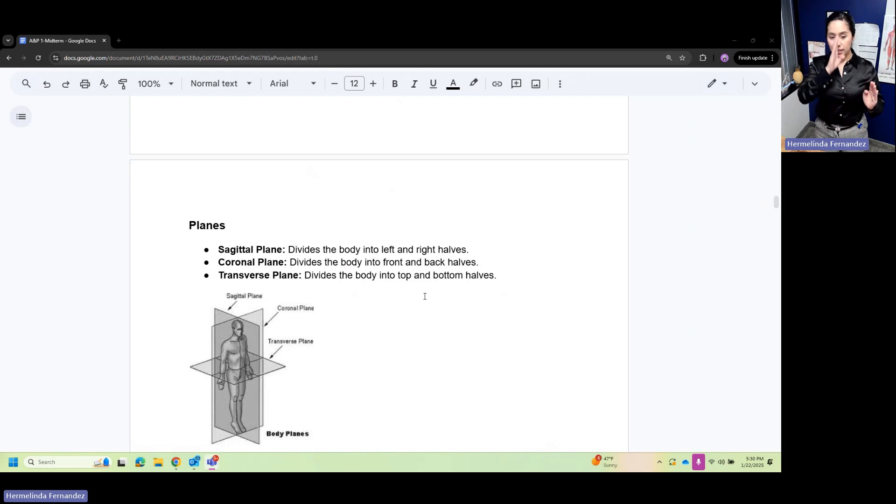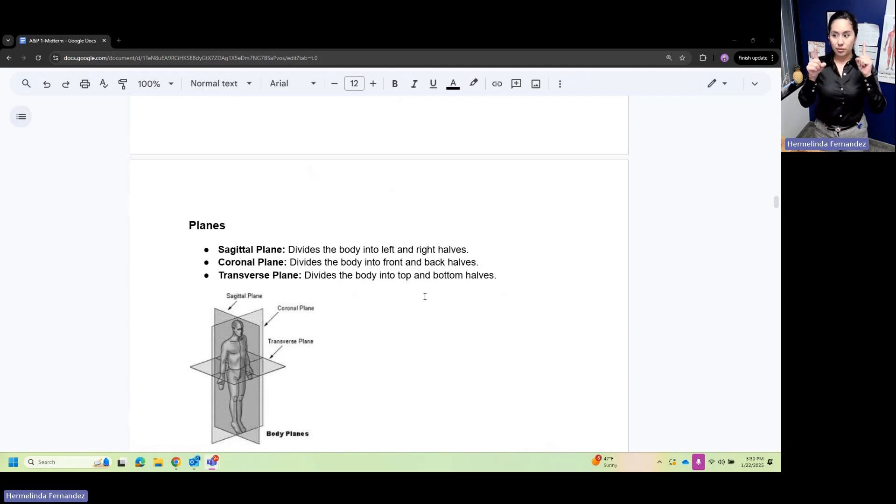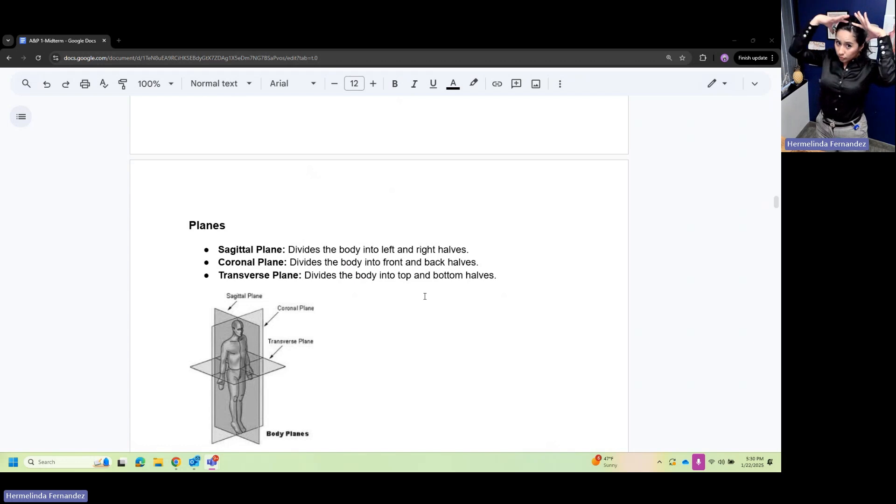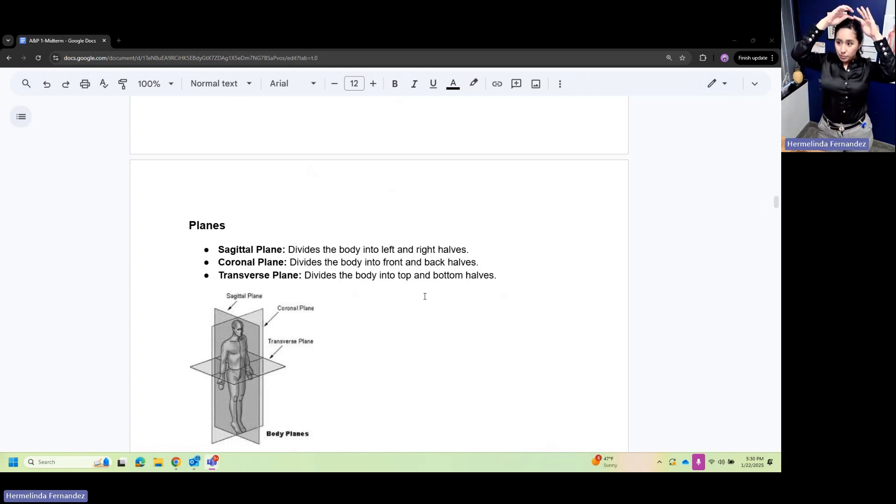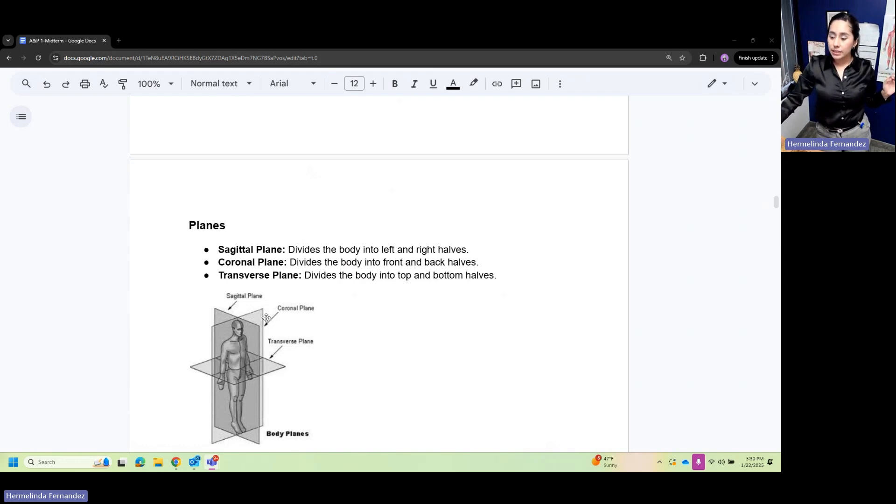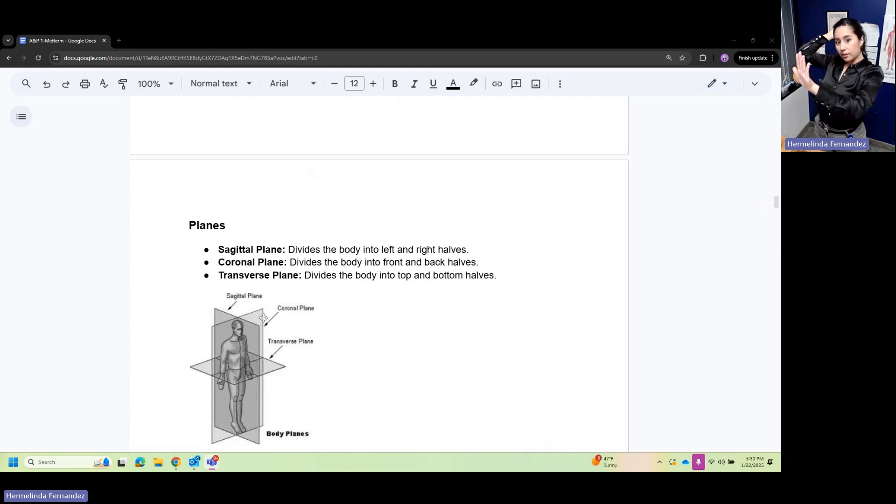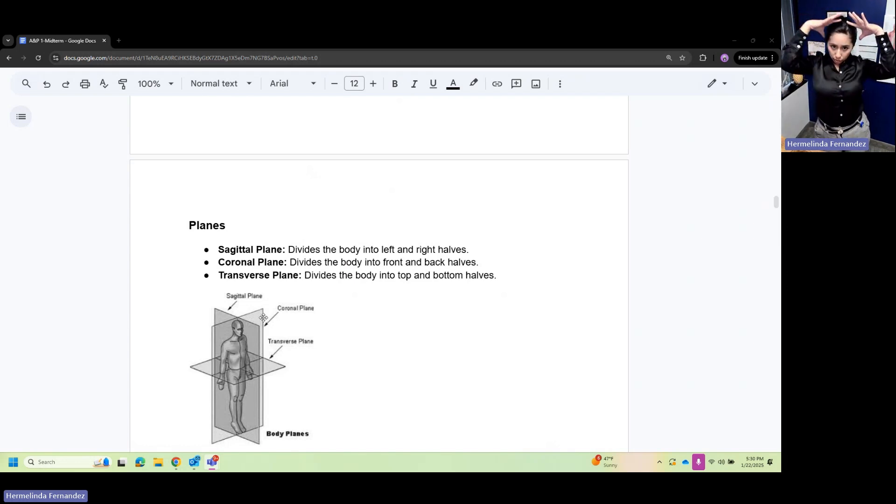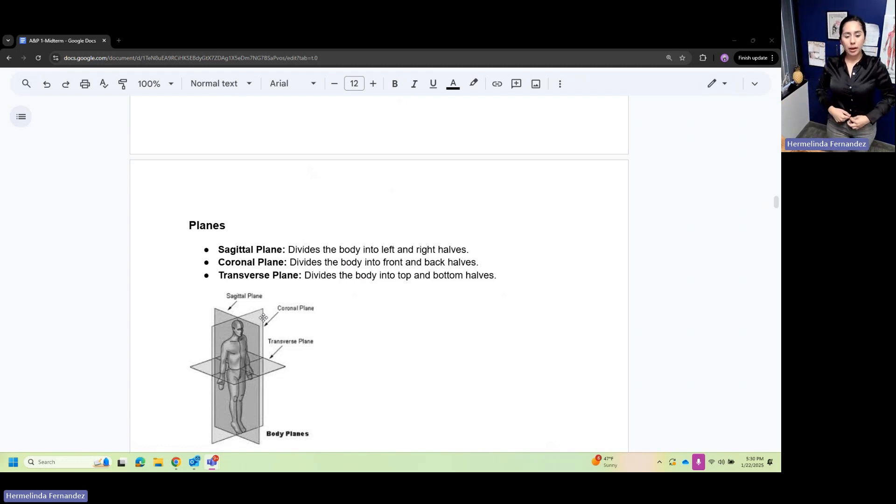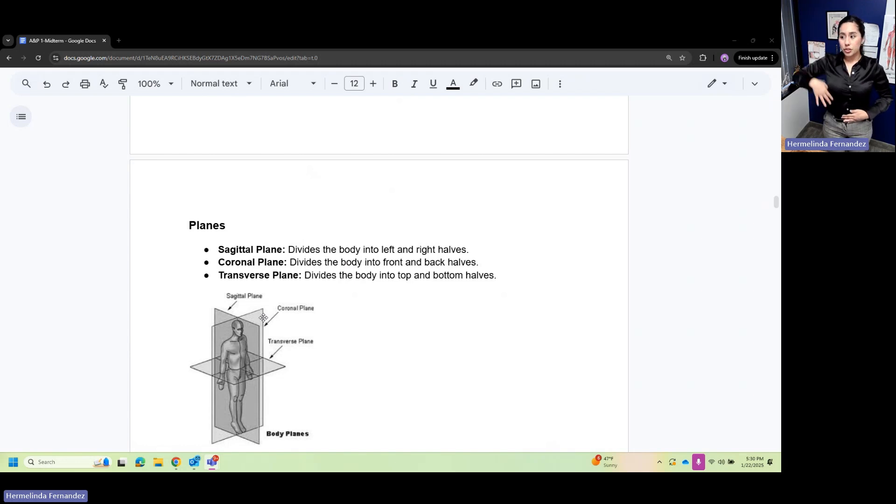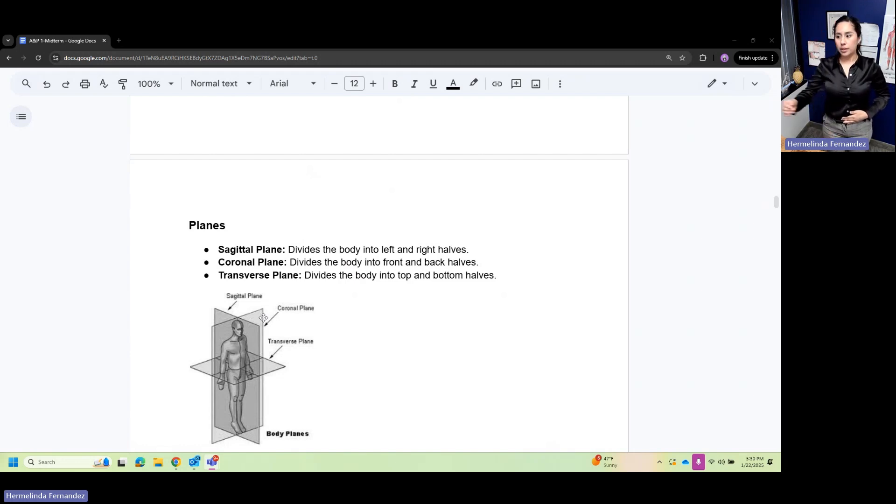Your sagittal divides your body from left and right halves. Sagittal is side by side. Your coronal - think of where your crown goes - it divides front and back. Your transverse is right where you have your belly button and divides top from bottom.